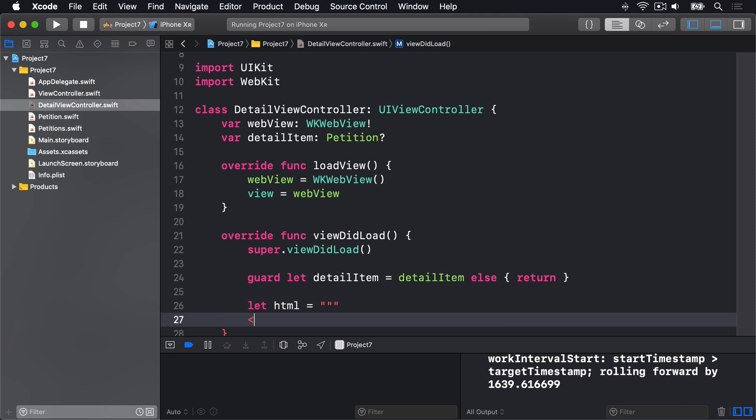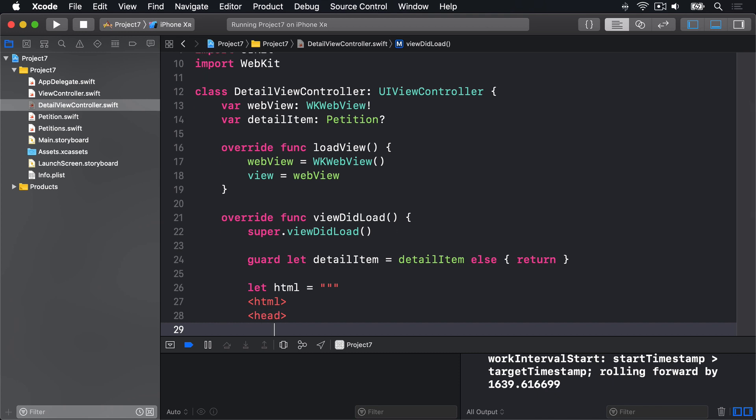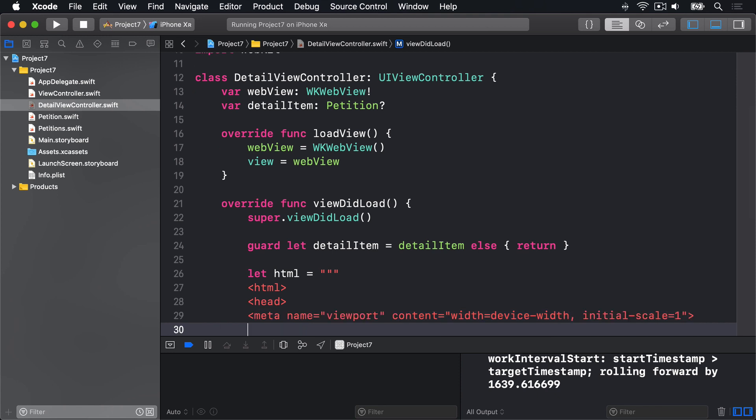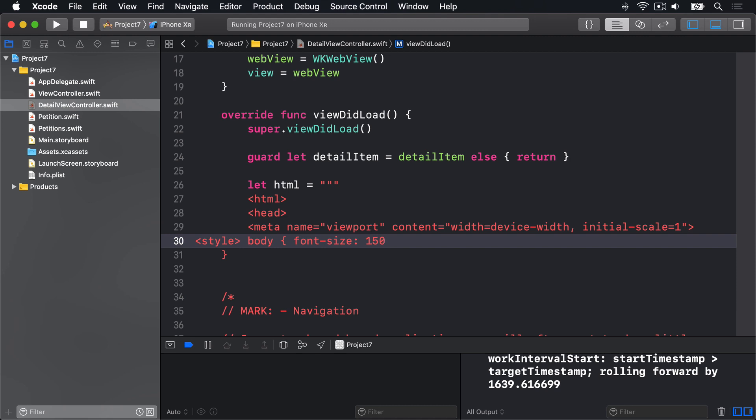Then we've got HTML, head, meta, name equals viewport, content equals, width equals device width, initial scale equals one. Inside there we'll have a style. The body's going to be font size 150%.